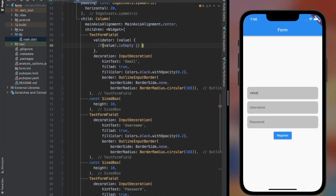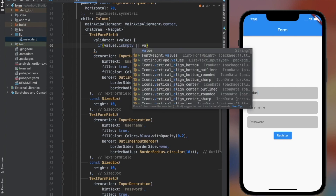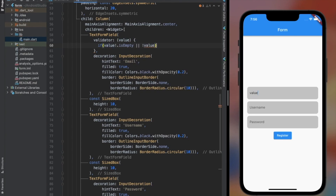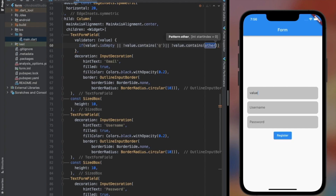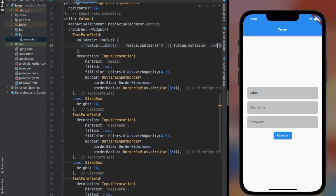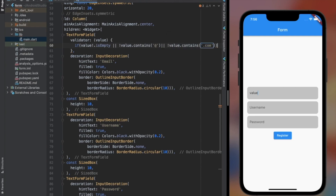In my case, I check if the value is empty or if it does not contain a specific string. If those conditions are not met, we can return a message to the user. You can set the conditions as complicated as you want for different TextFormFields, since the conditions could be different for each — for example, email conditions are different from password conditions.